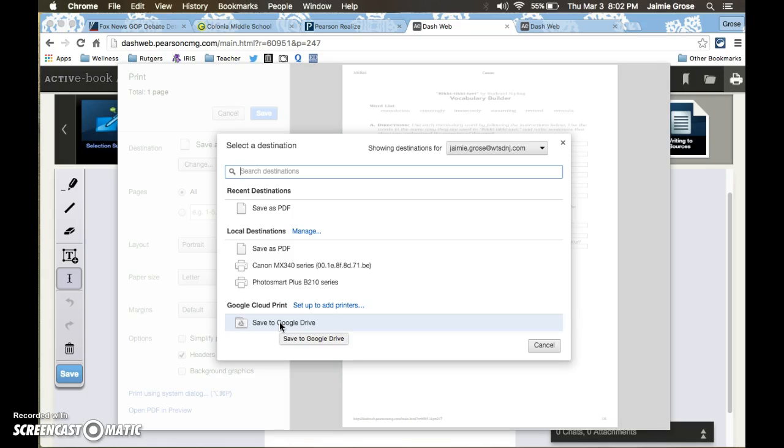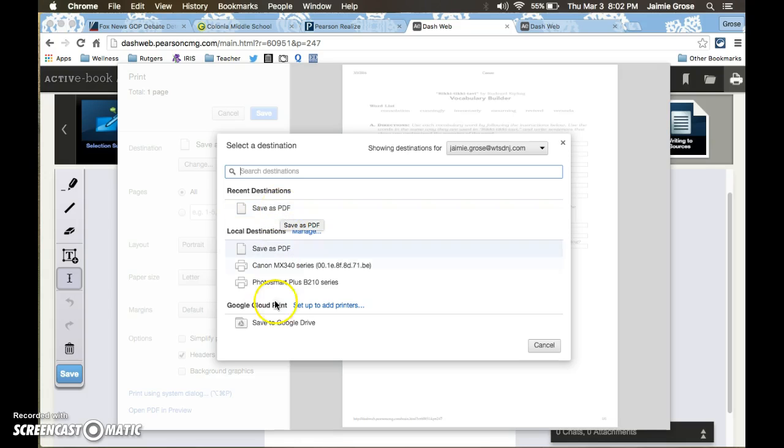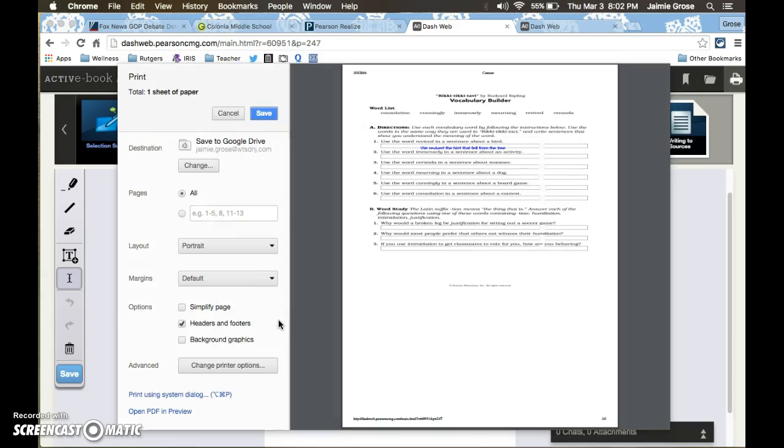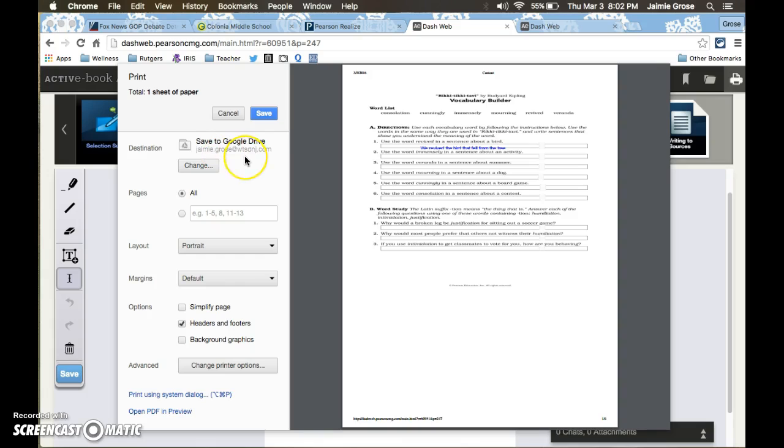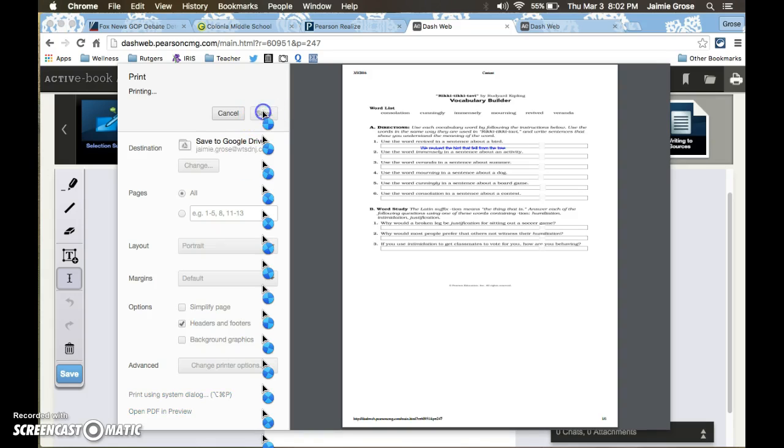If they were working on the Chromebooks, this option would be save to Google Drive. So if I click save to Google Drive, now it's going to save this document to my wtsdnj.com account. And then all I have to do is click save.